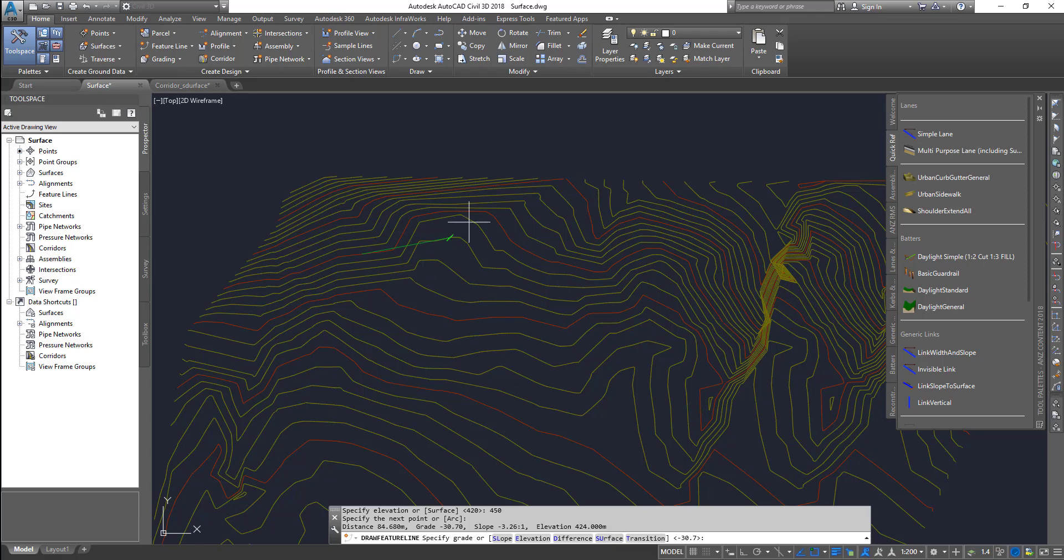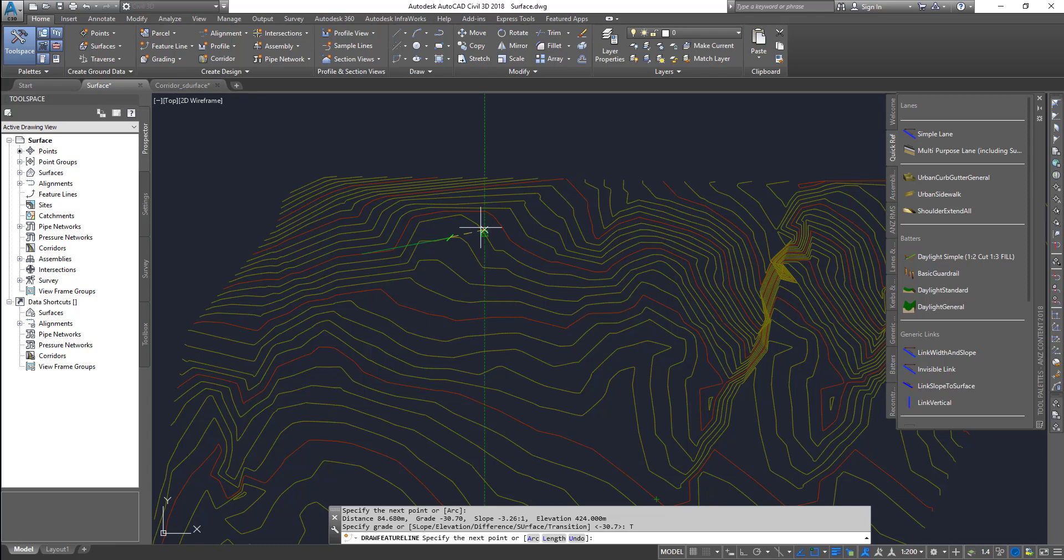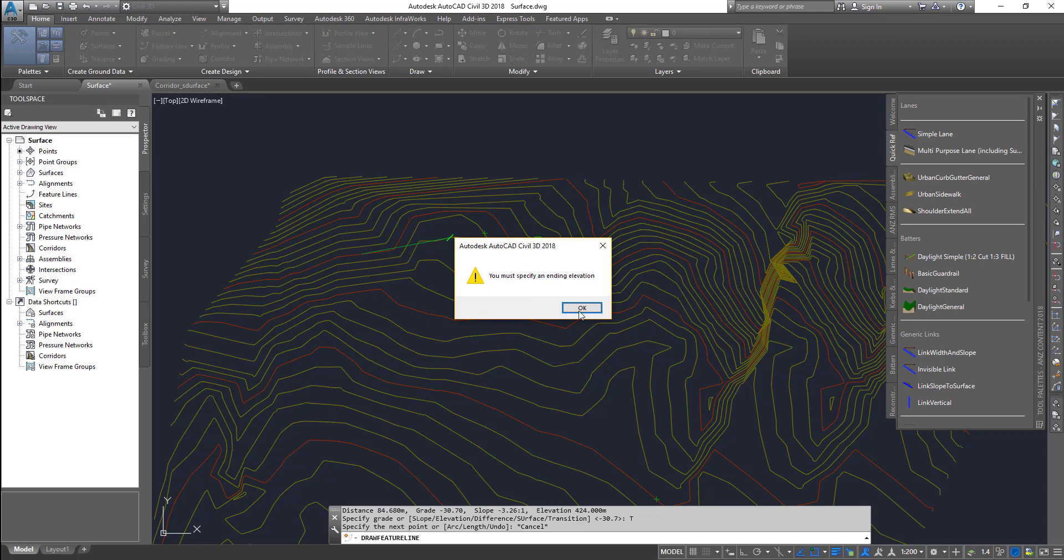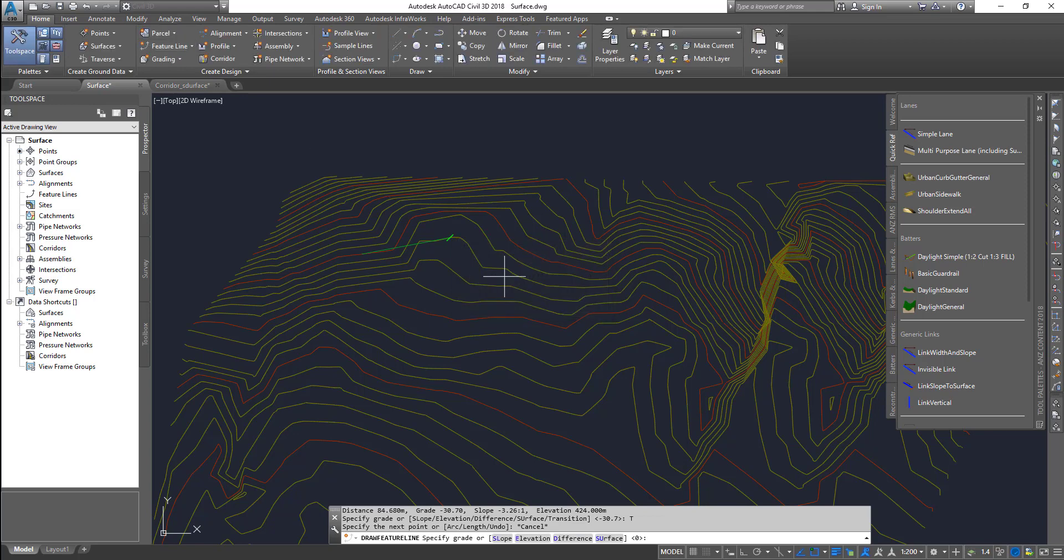And then transitions, you can use transitions and you can specify between two points the location where you want this point to be. So now I'm going to choose surface, and that's the surface elevation.